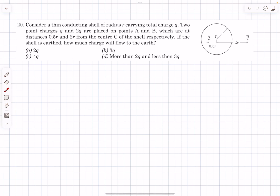Hello everyone, welcome back. In today's video we're going to solve a problem from the MCQ section of electrostatics. This problem is based on the concepts of electrostatic shielding. We have a thin conducting shell of radius r carrying total charge q. Two point charges +q and +2q are placed at points A and B respectively. The shell is earthed, meaning its potential is made zero, and the question is: how much charge will flow to the earth?